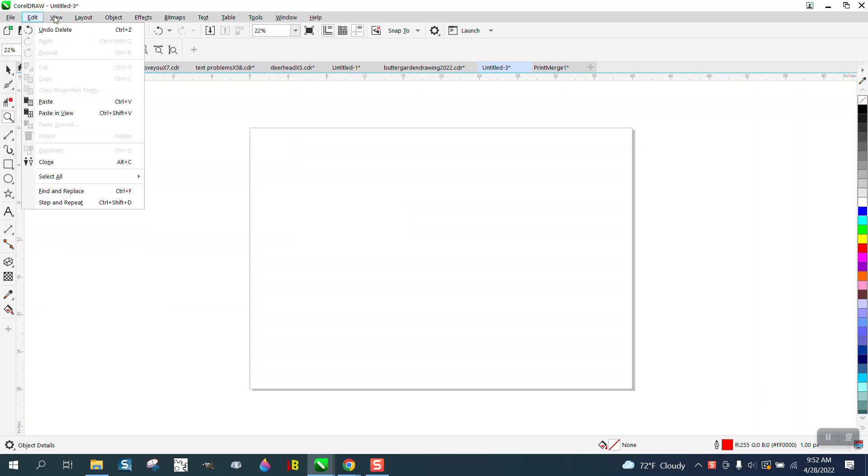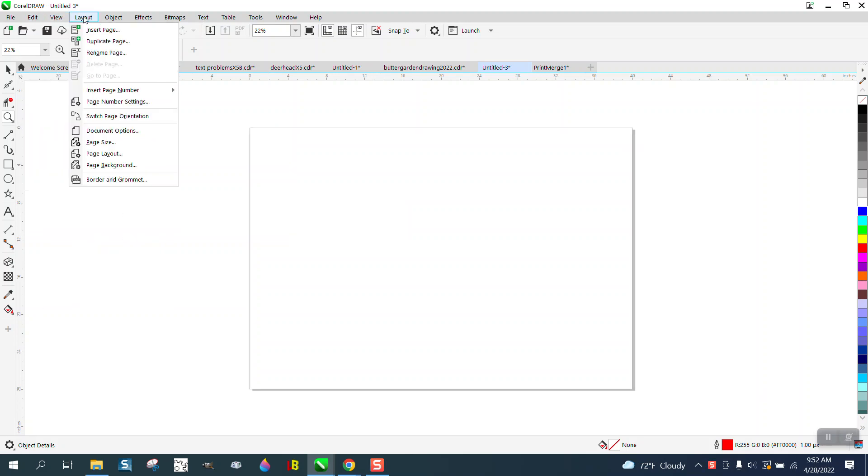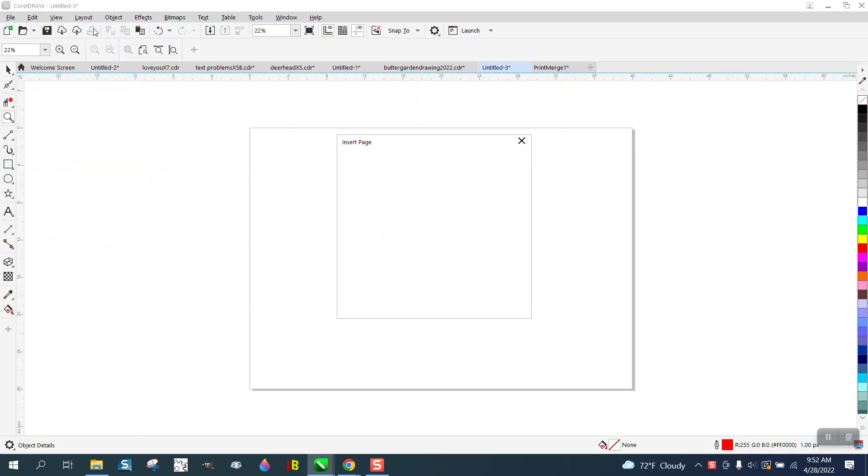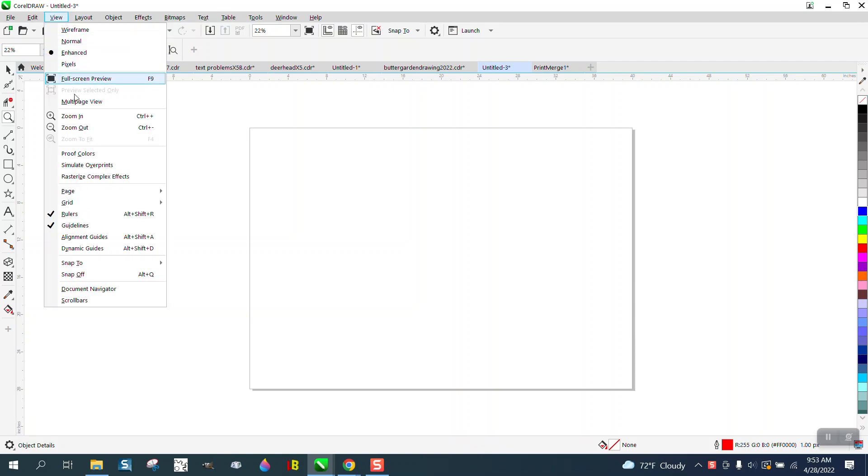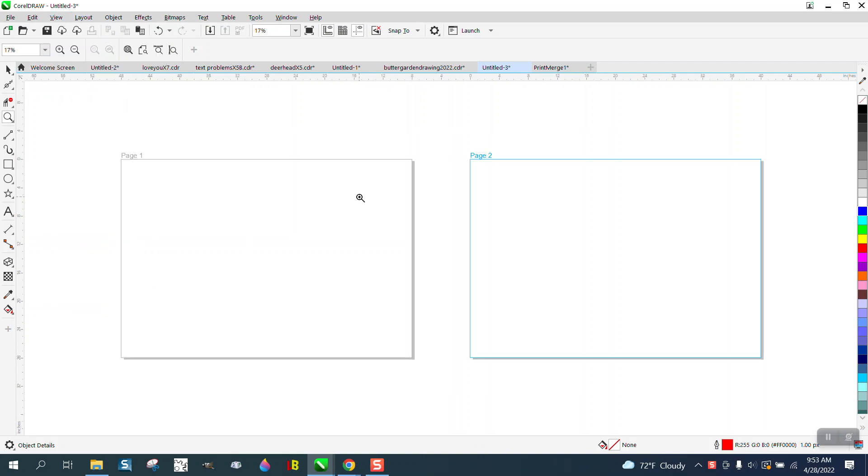I'm inserting a page, but it doesn't show up down here. So if we go to View and Multiple Page View, they both show, but there's no way to add or delete from there.